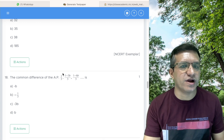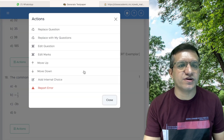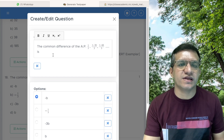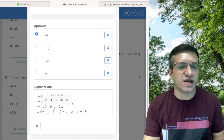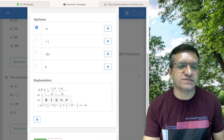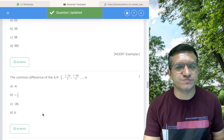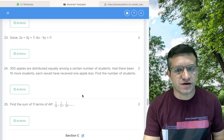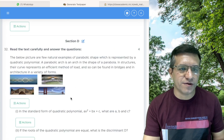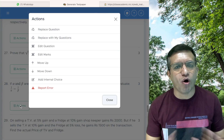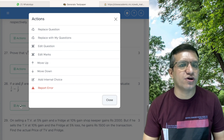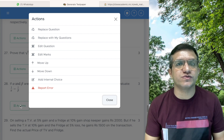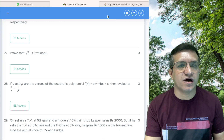You can also edit a question if required. Click Actions, then Edit, make the necessary changes to the question and the options, then click Save. You can also change the marks if needed. From the Actions button you can also move questions up and down within the paper.